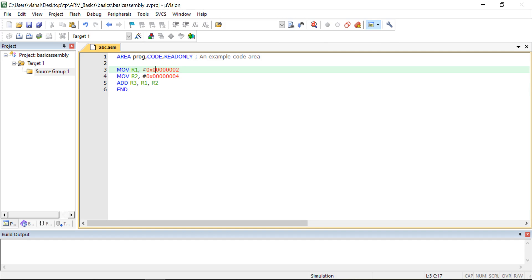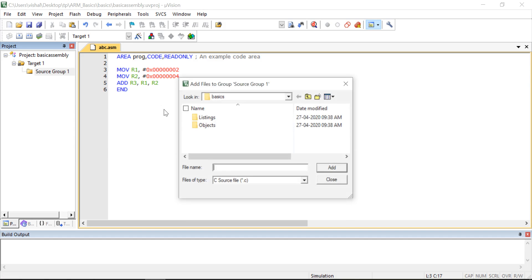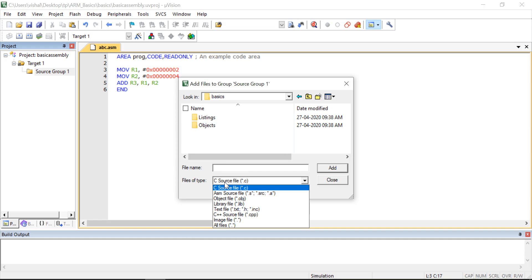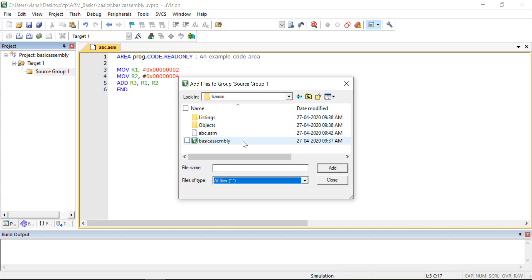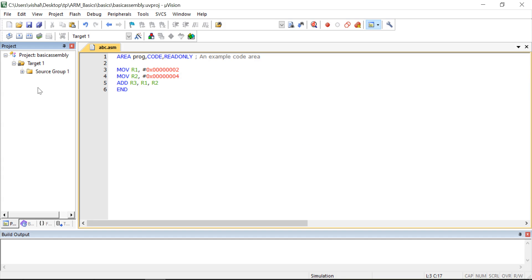After saving, we have to add this program into the Source Group. Right-click on Source Group, then select 'Add Existing Files to Group'. Navigate to the project folder. The file won't show initially because the file type filter is set to C files, so change the option to 'All Files'. Then abc.asm will appear — select it, click Add, then Close.